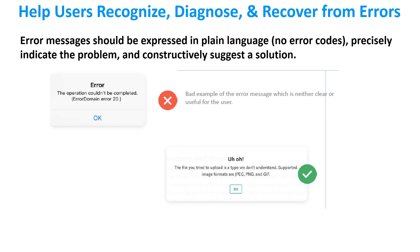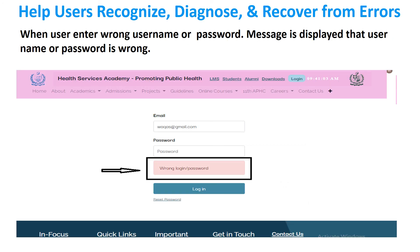The next point is help users recognize, diagnose and recover from errors. The error message should be expressed in plain language, precisely indicate the problem, and constructively suggest a solution. In the given website, when the user enters the wrong username and password, the message of wrong username and password is shown.